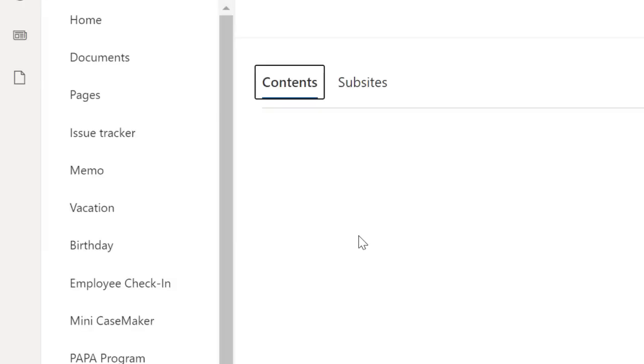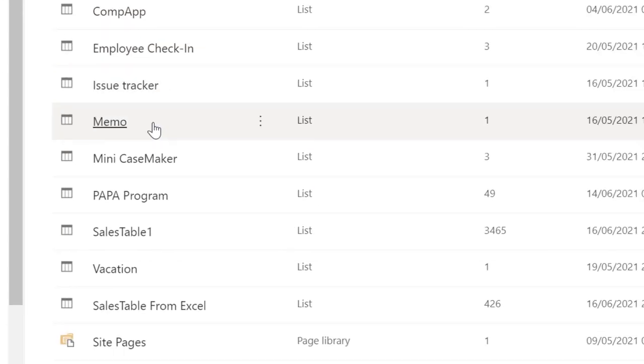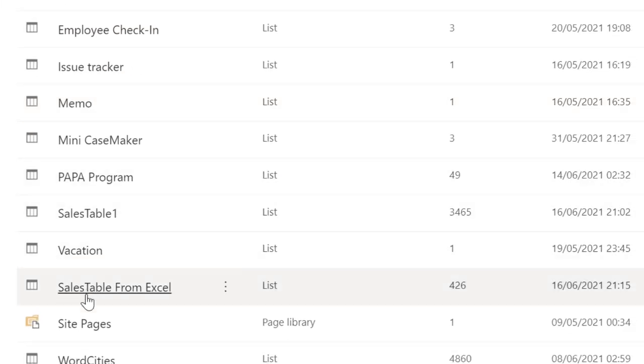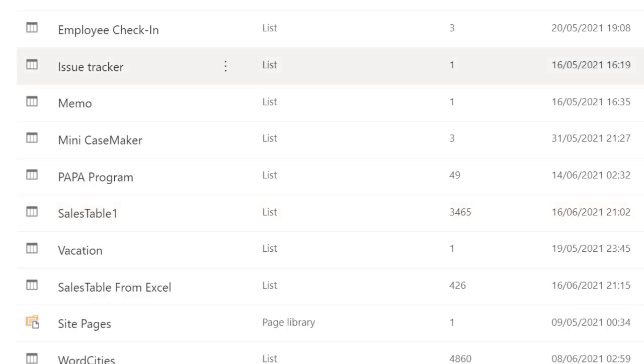You will see that table already, that list rather, already created inside. This is it, sales table from Excel. You can see it only has 426 as of now. Meanwhile the sales table one has 3465, so we expect it to get to 3465.